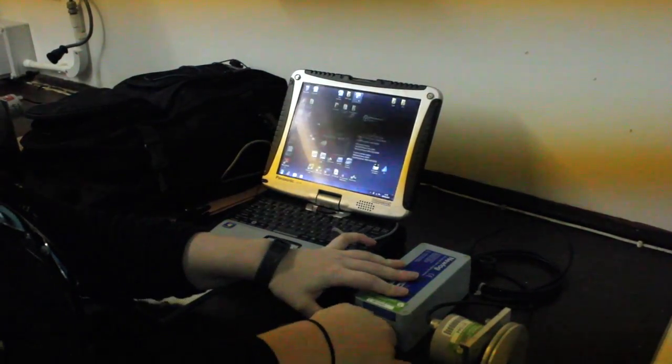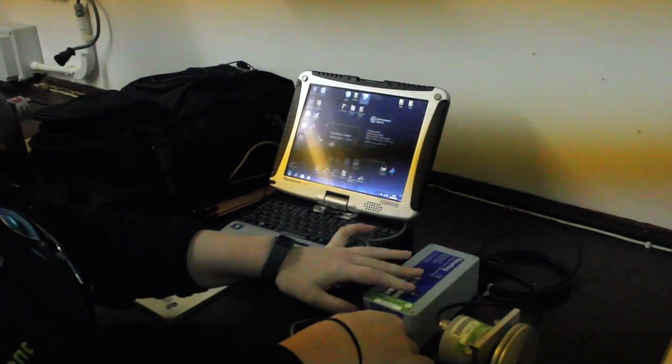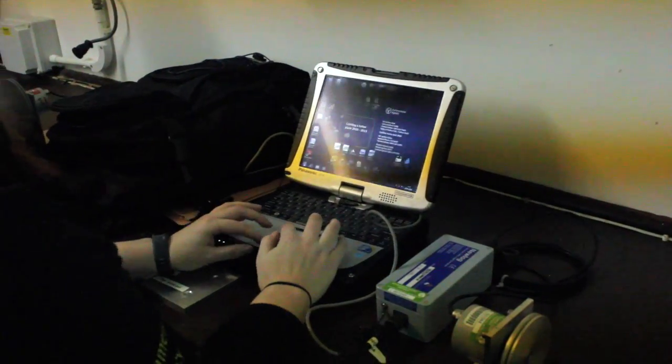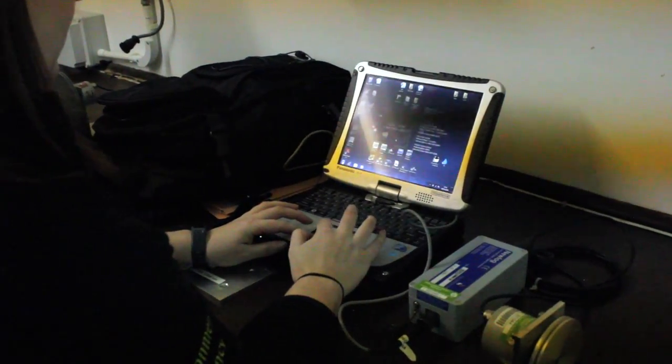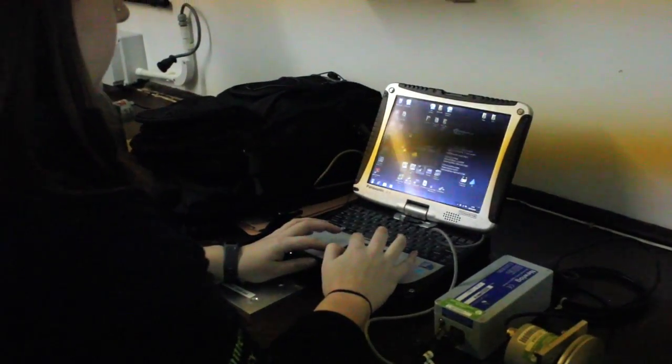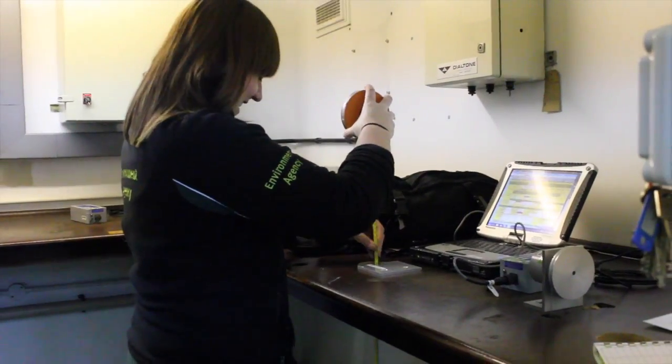The officers also download and quality assure any logging equipment. This is good practice on any site visit.